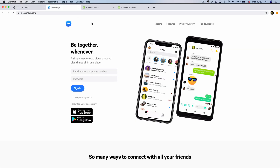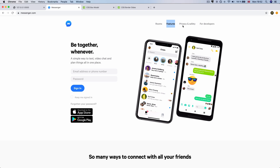In Messenger.com's website, there are many elements. There are many elements that you can use. In the menu, there are rooms and features that you can use. It includes 3D elements.